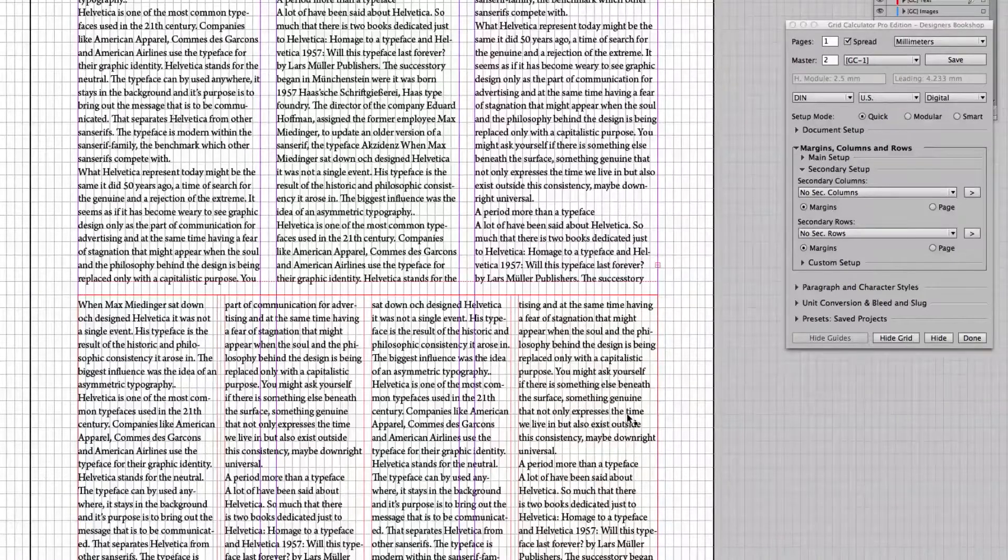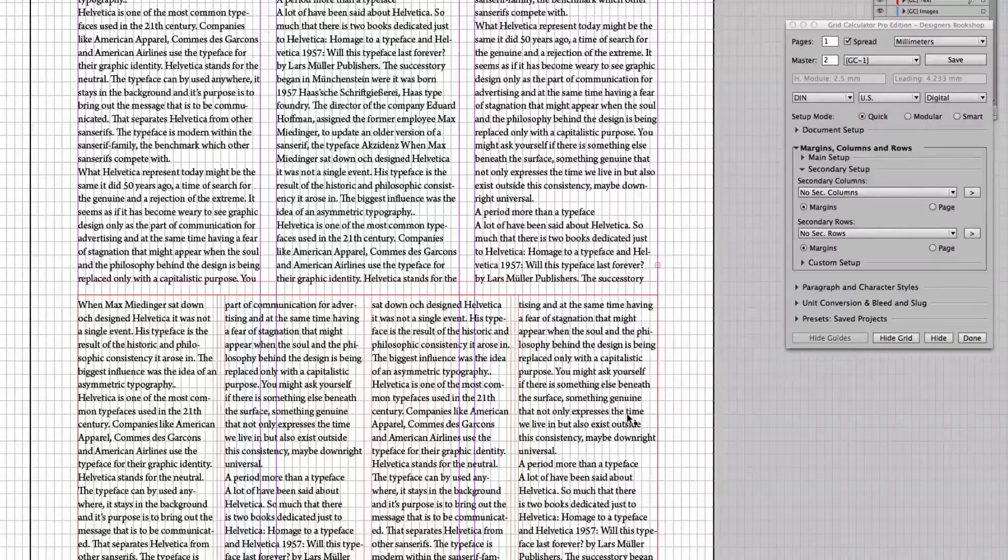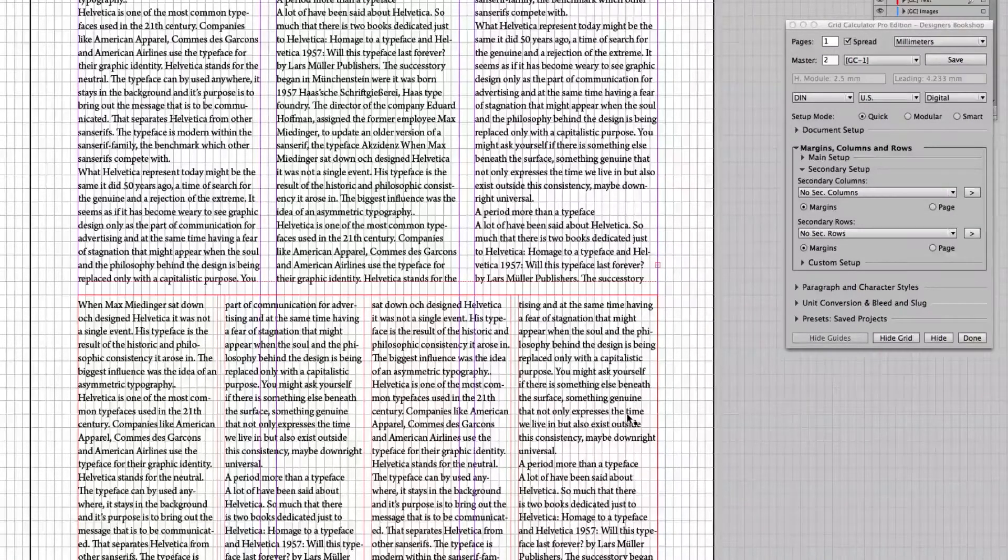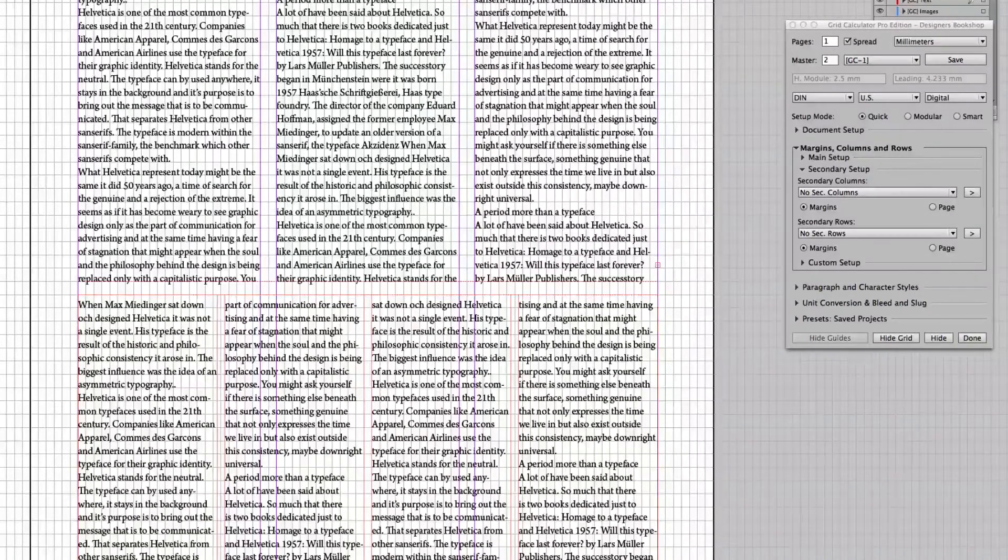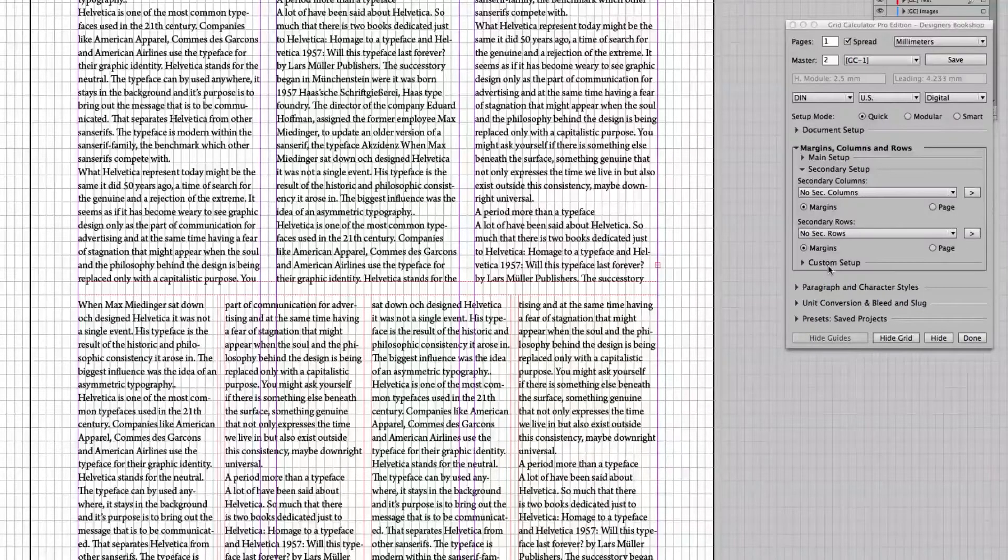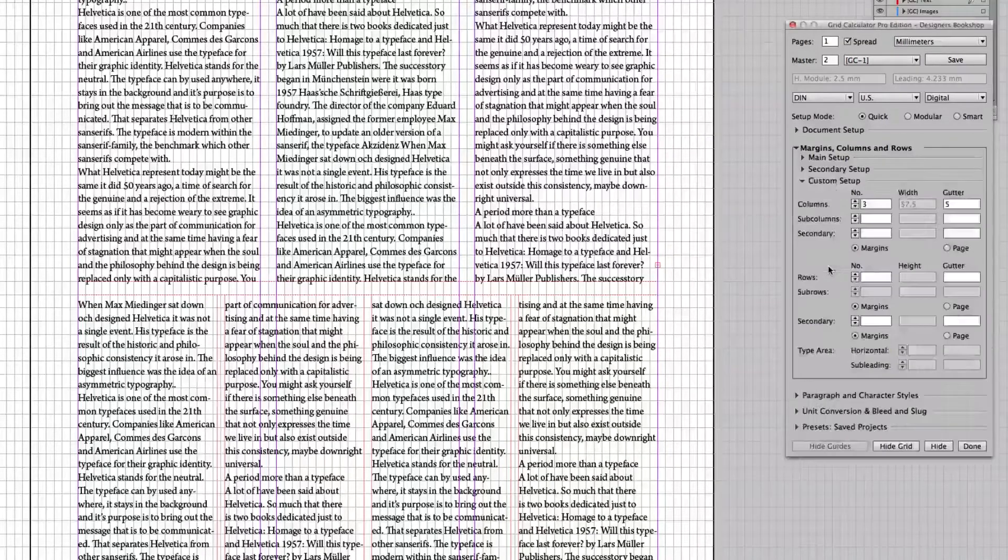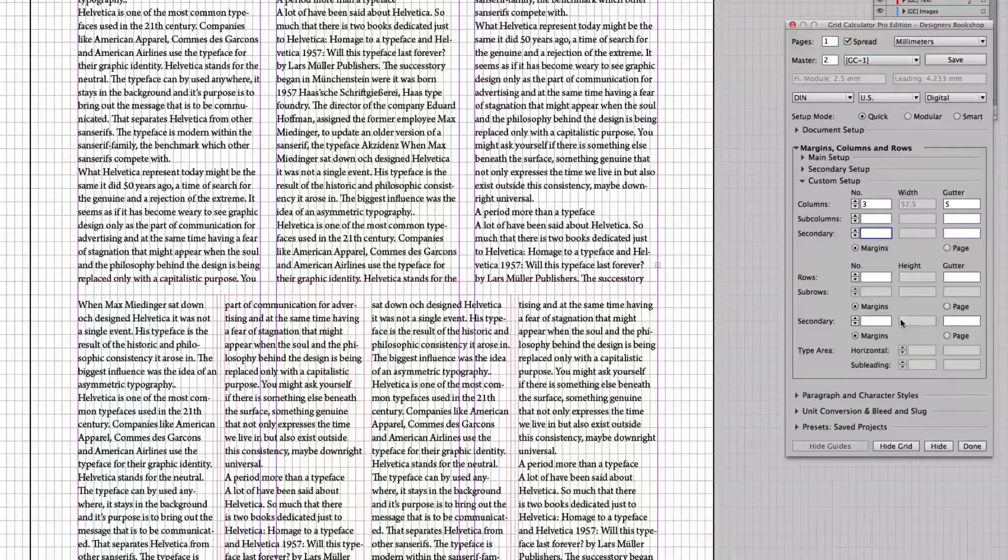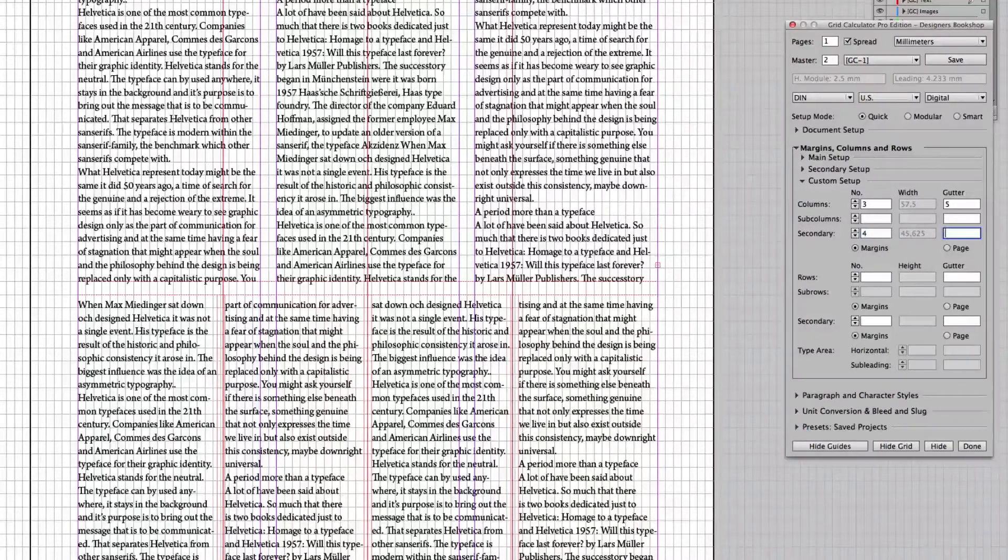Because in the end, it's all about making it look good and being readable and so on. And that's why we have custom setup here. So I can go to secondary here. I could enter four.